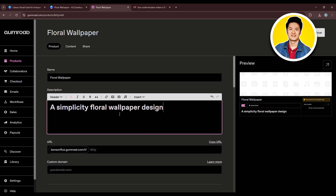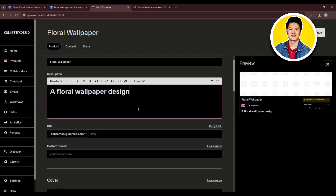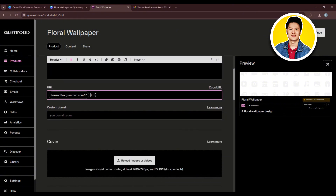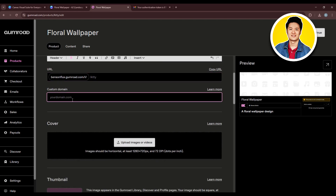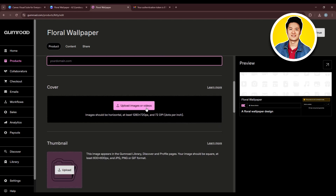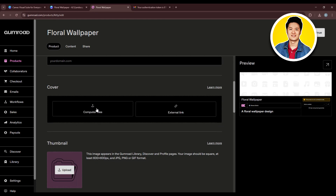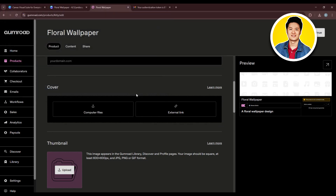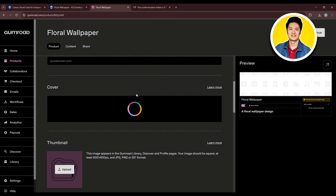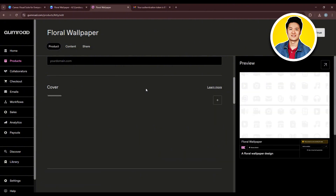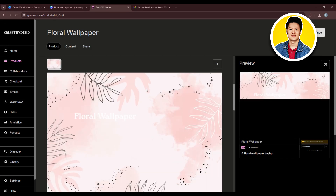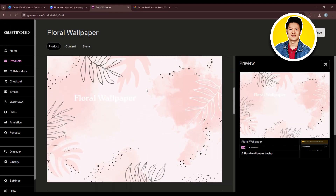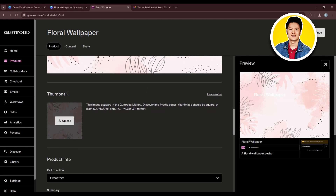You can upload a cover image or video by clicking on Upload, then choosing the file from your device and clicking OK. It will be uploaded to Gumroad — just give it a moment to load. The wallpaper will appear so customers can view the item. In the thumbnail section, you can upload a different thumbnail as well. In the product info section, you can set a call to action and add a summary about your product, plus additional details like attributes and values.